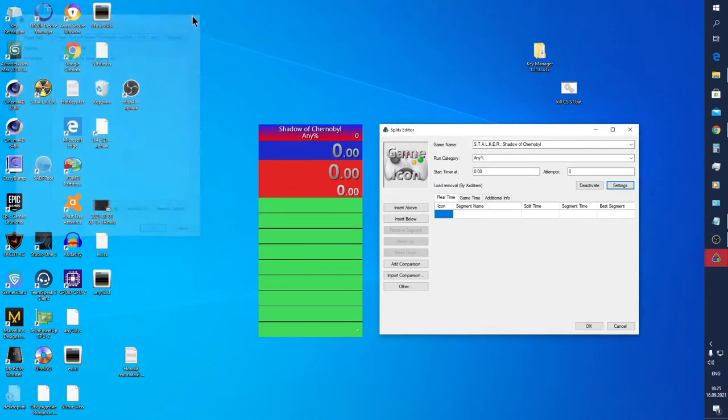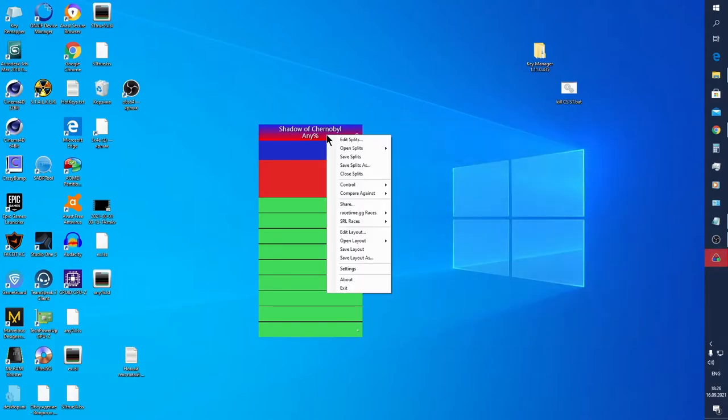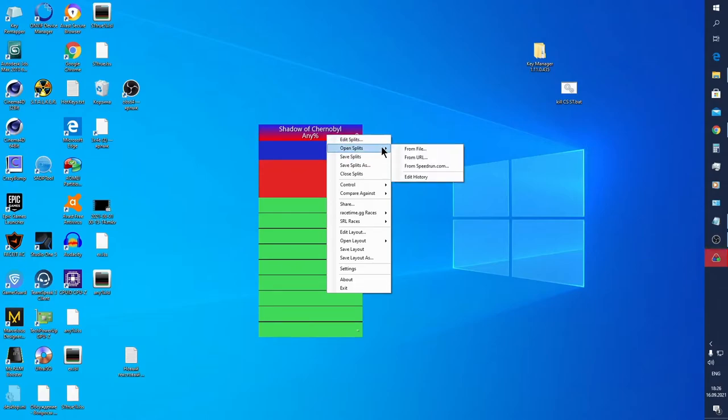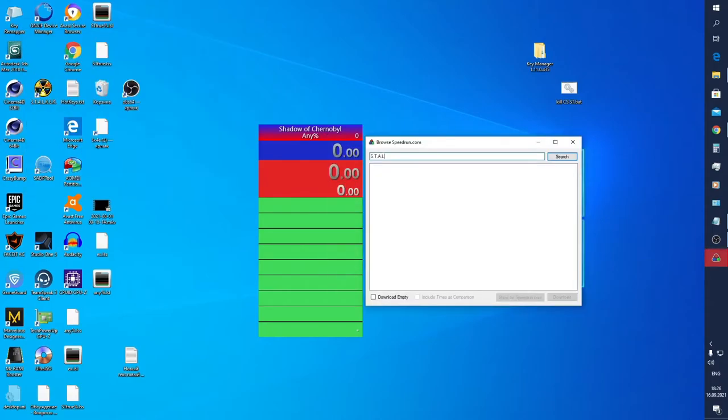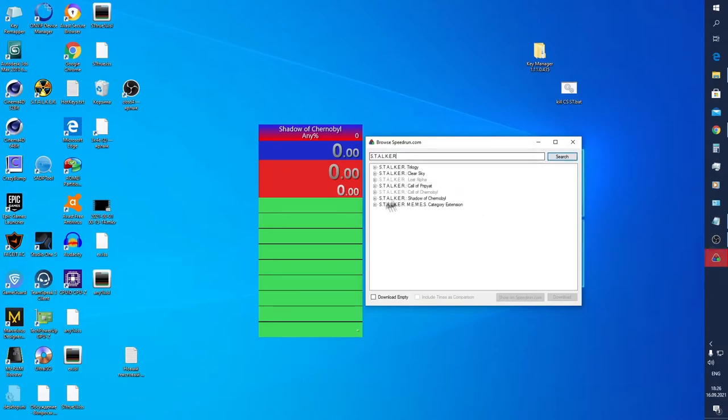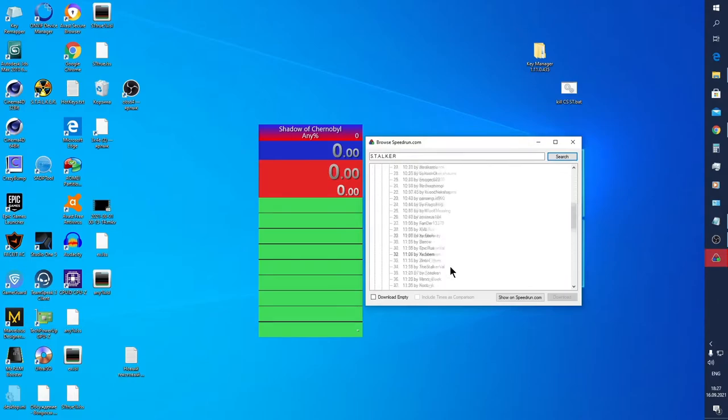Next objective is downloading splits in order to not spend time manually filling splits. By the way, any changing layout settings or split settings, you must confirm by OK buttons, otherwise changes will not save in spite of real-time changes in the window. Right-click, Open Splits, choose Speedrun.com site, for example. Next, type a game name through dots, find some sample, and click Download. Agree and save a file.